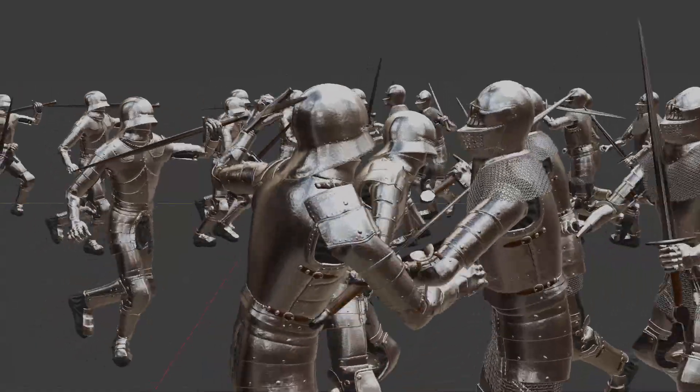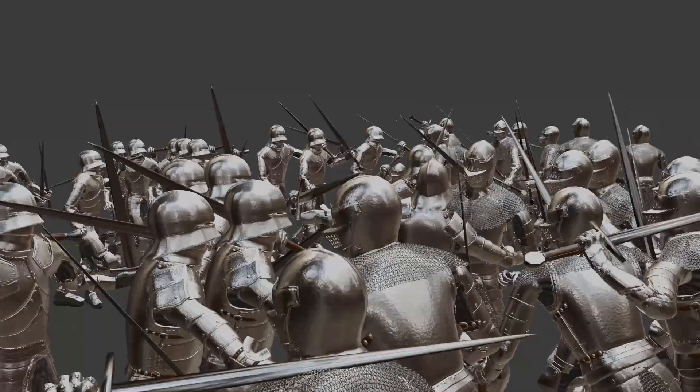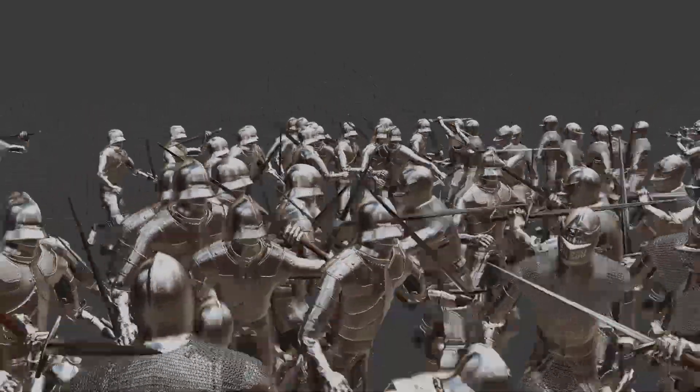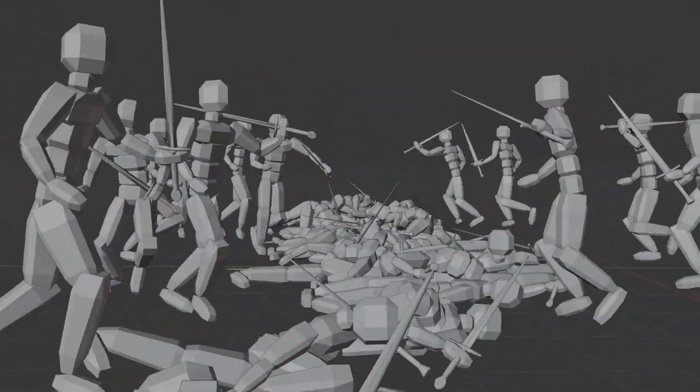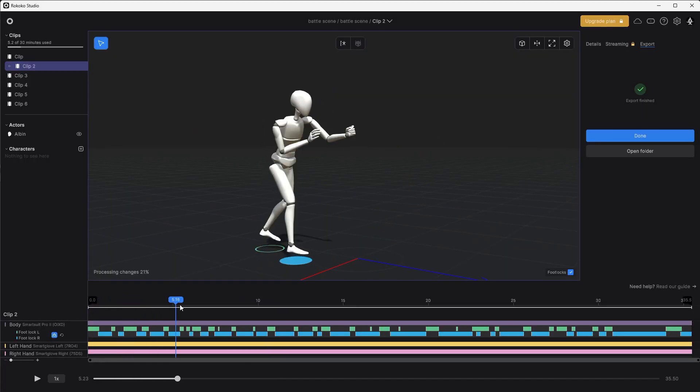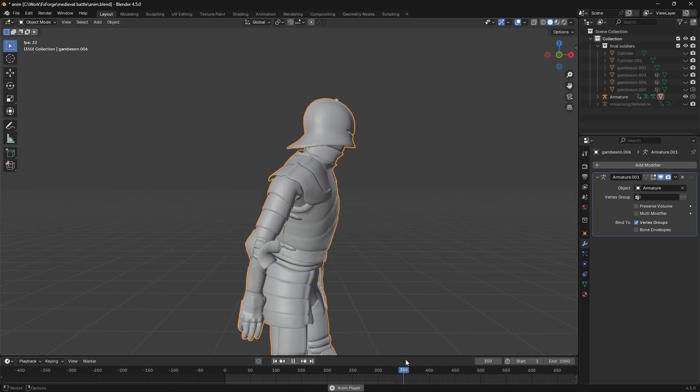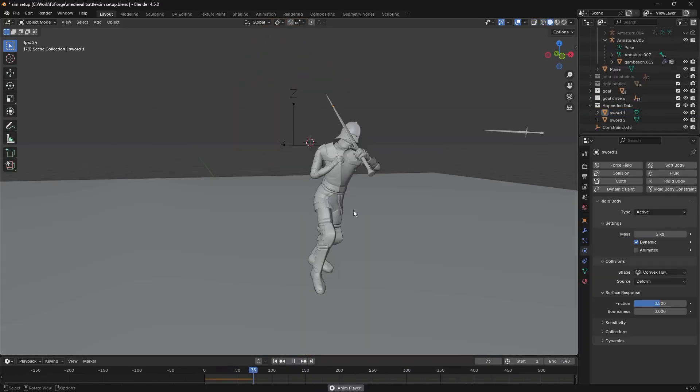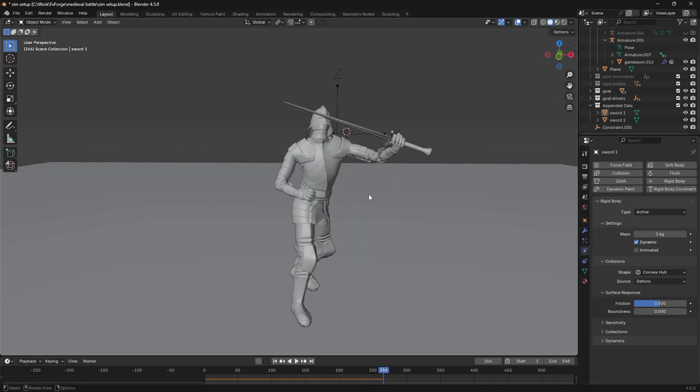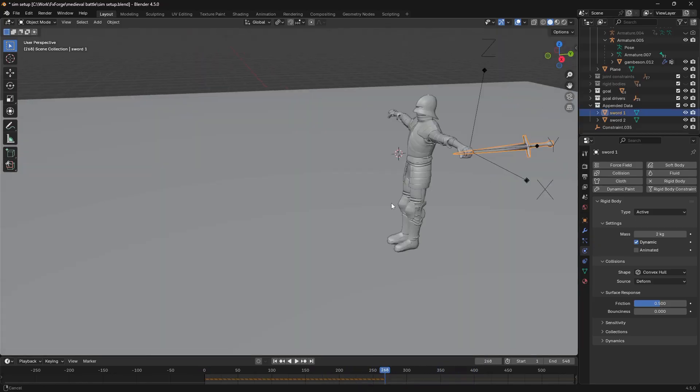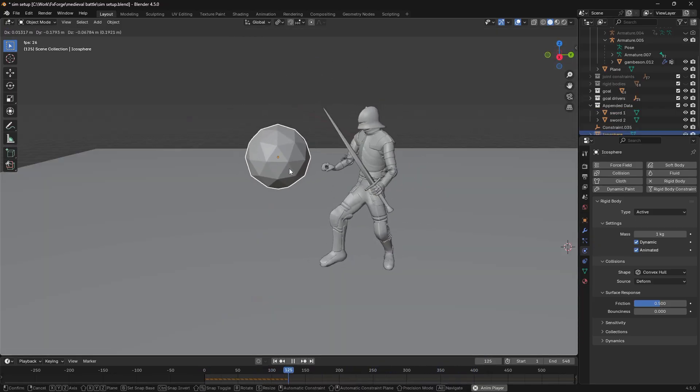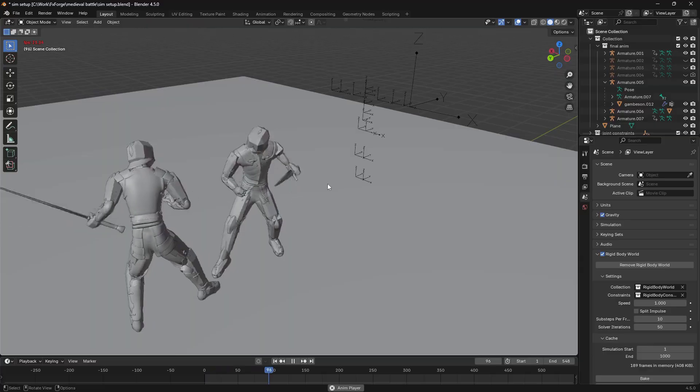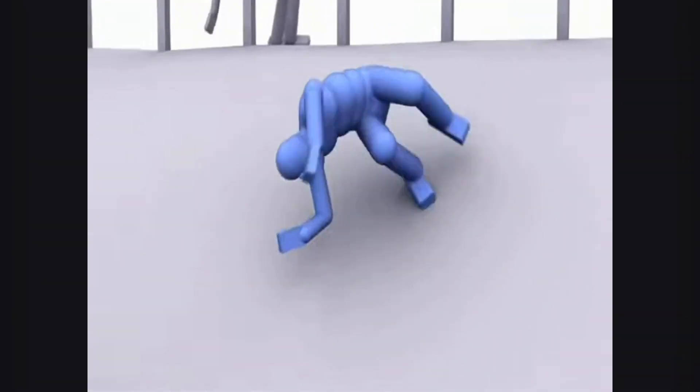Now to get these nice chaotic interactions where the characters can physically interact with each other, simulation is the way to go. So the idea was to record some mocap using my Rokoko suit and then have a simulation setup that makes the characters try to follow that animation but still collide with obstacles. Very similar to how an active ragdoll works in video games.